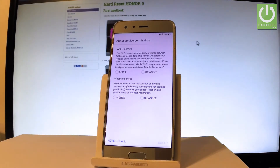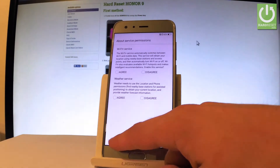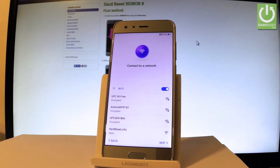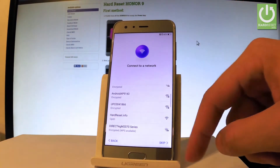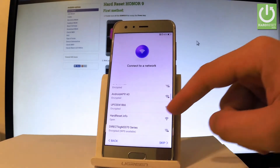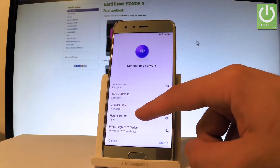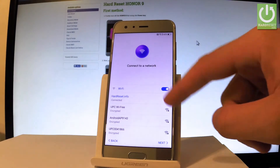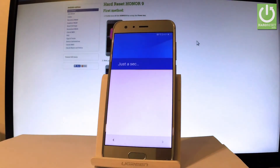Here you have permissions about internet. You can choose Wi-Fi plus services and weather services. Let me enable all of these features, so let's tap agree to all of them. Now you can connect your device to the internet by using Wi-Fi. Here is the list of available networks — let me choose mine. The device is connected; let's tap next.